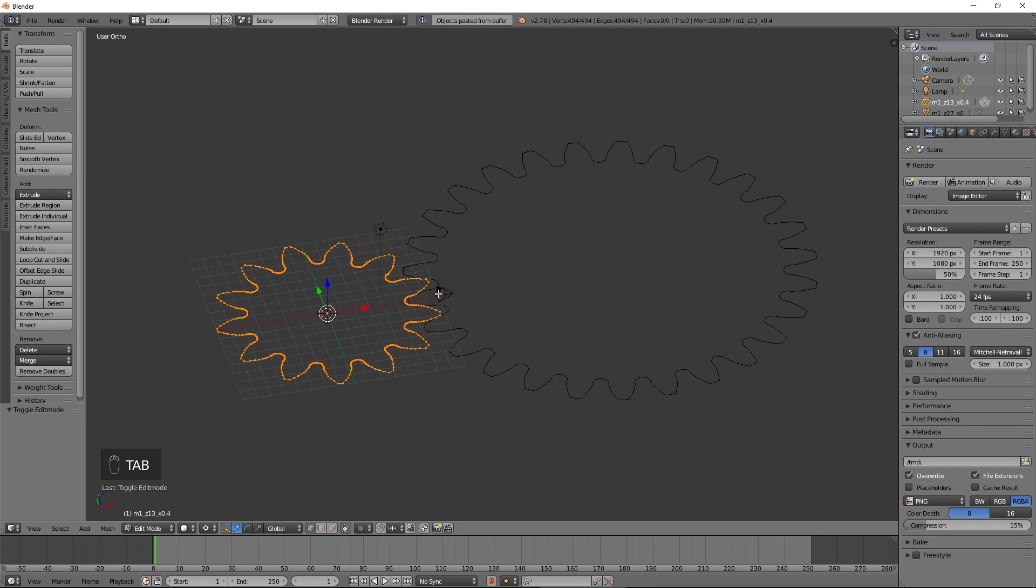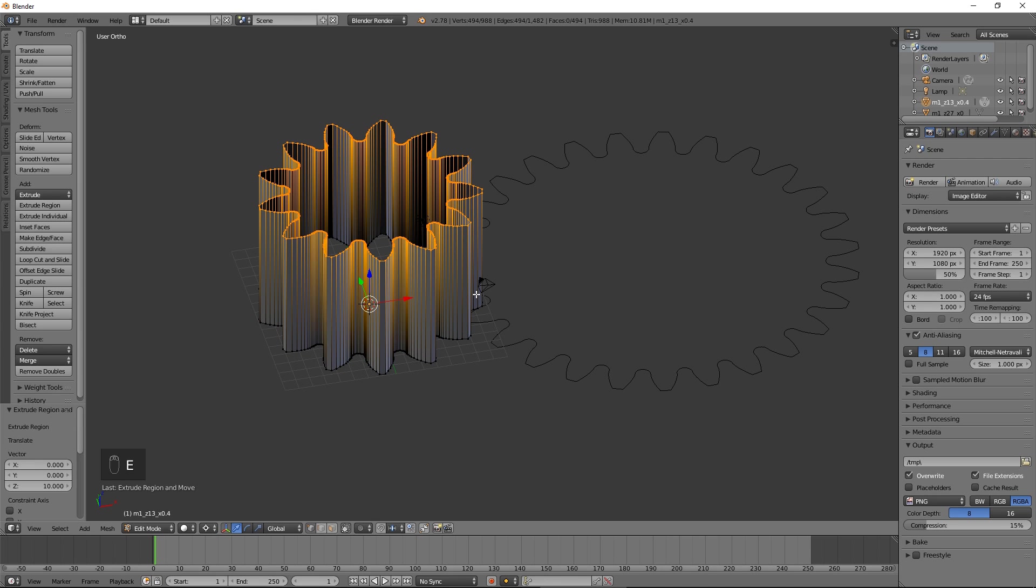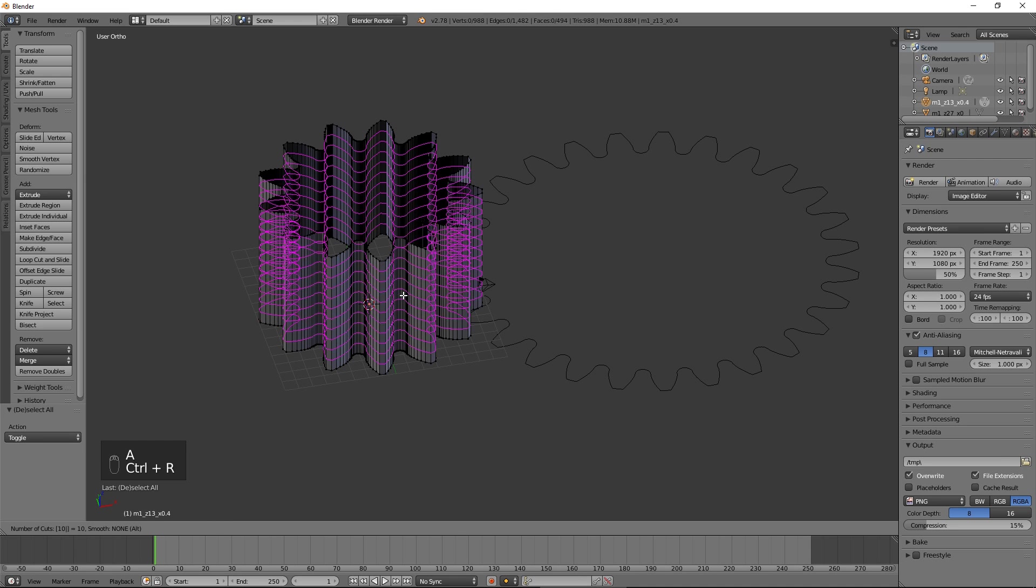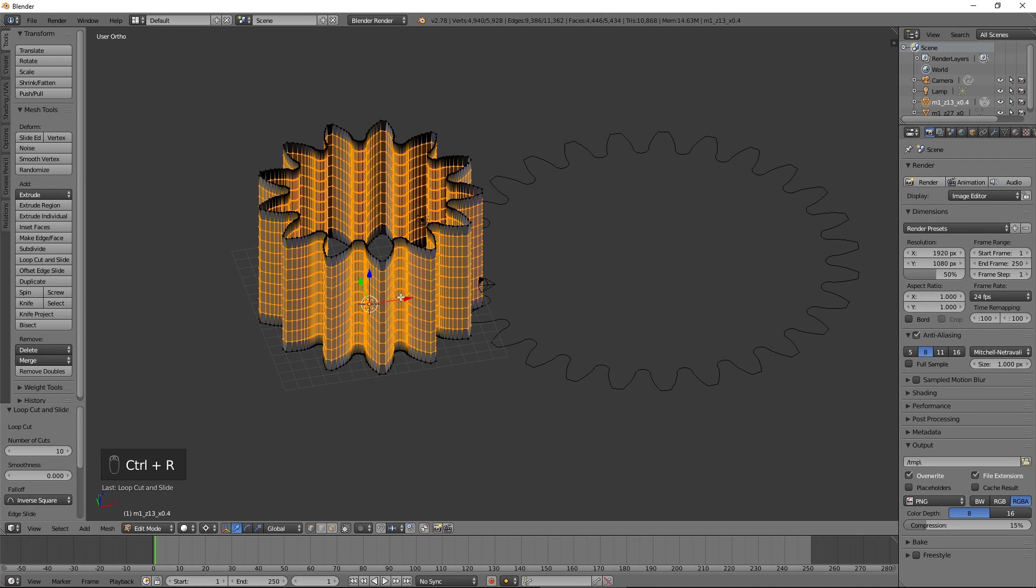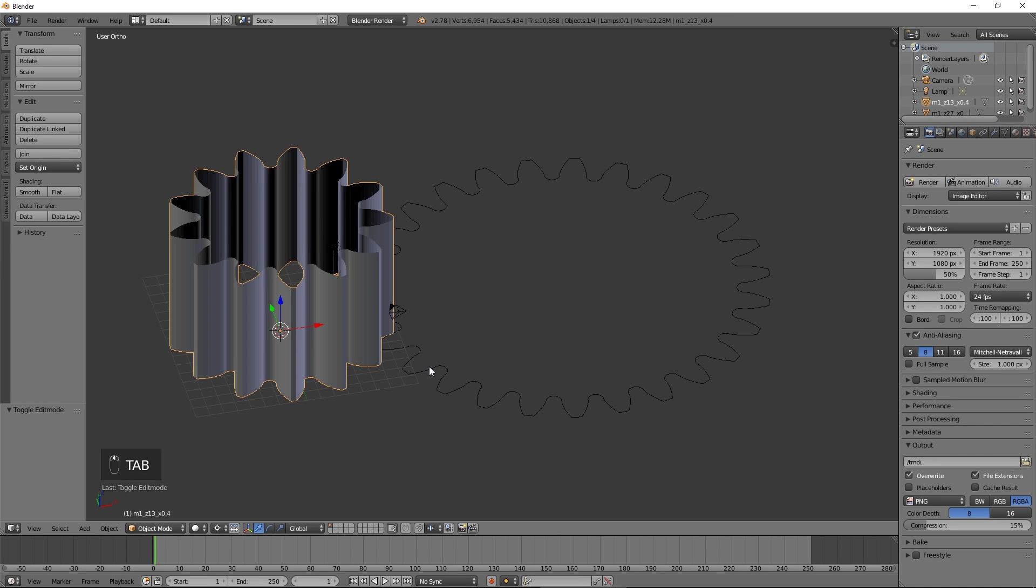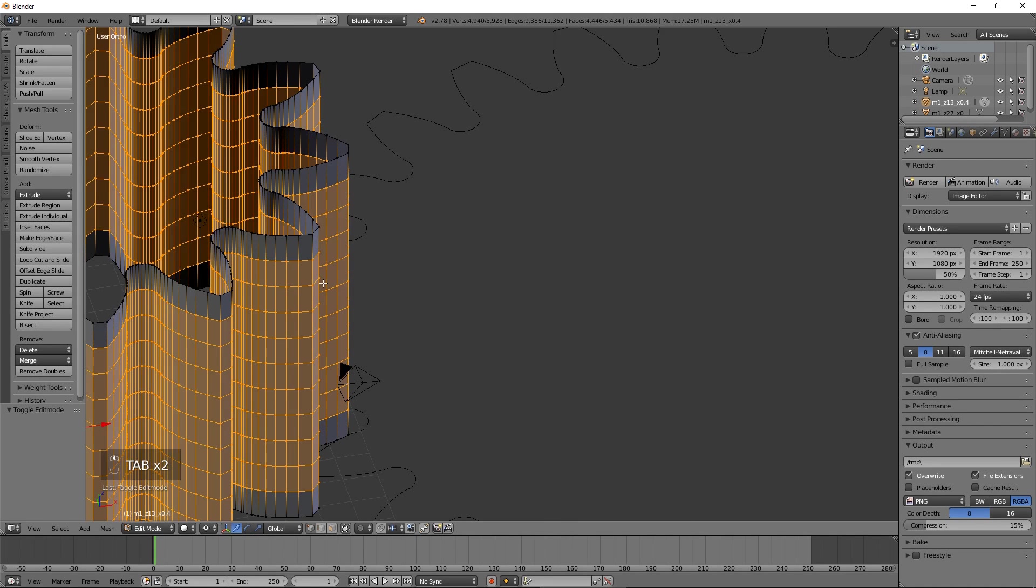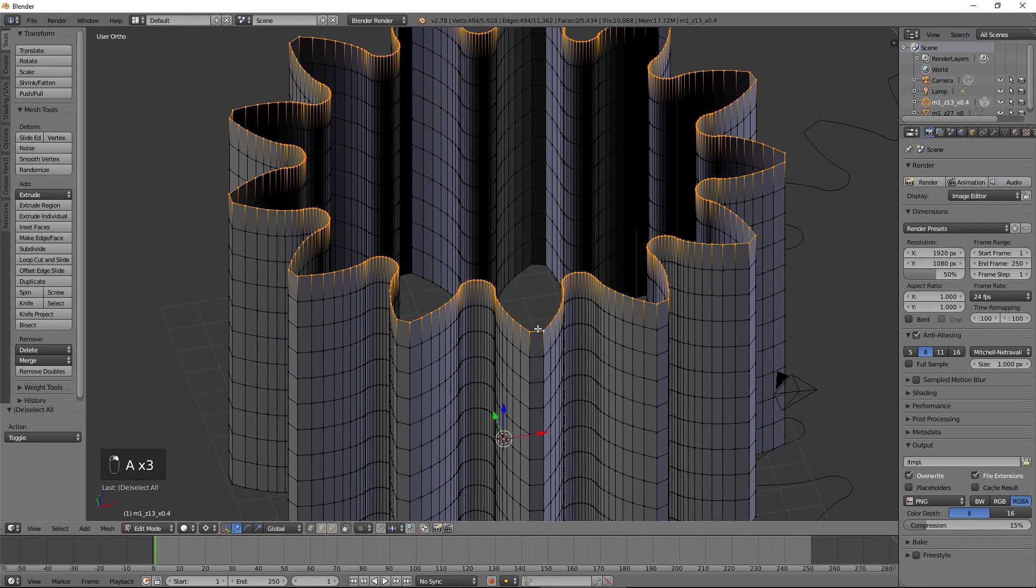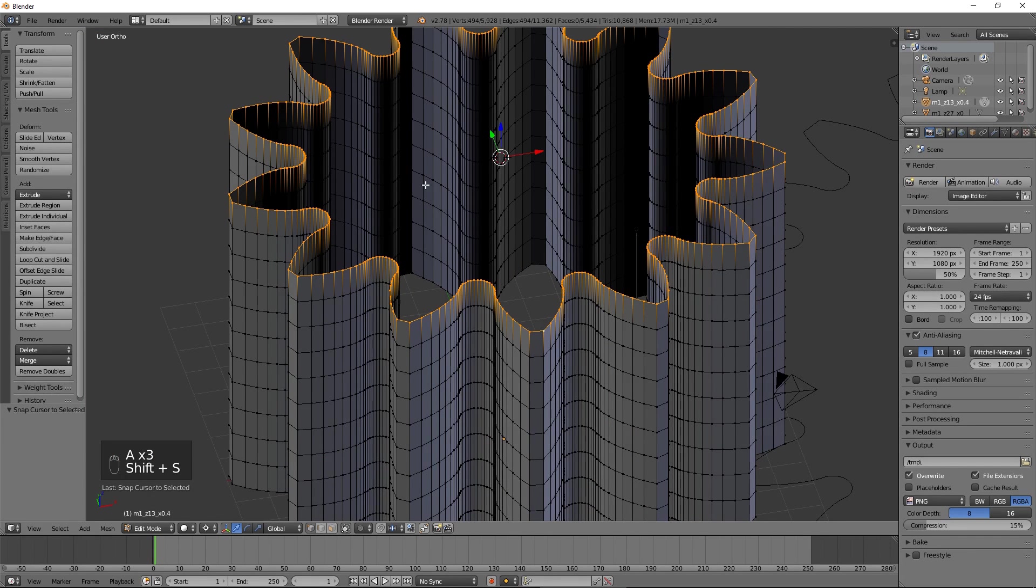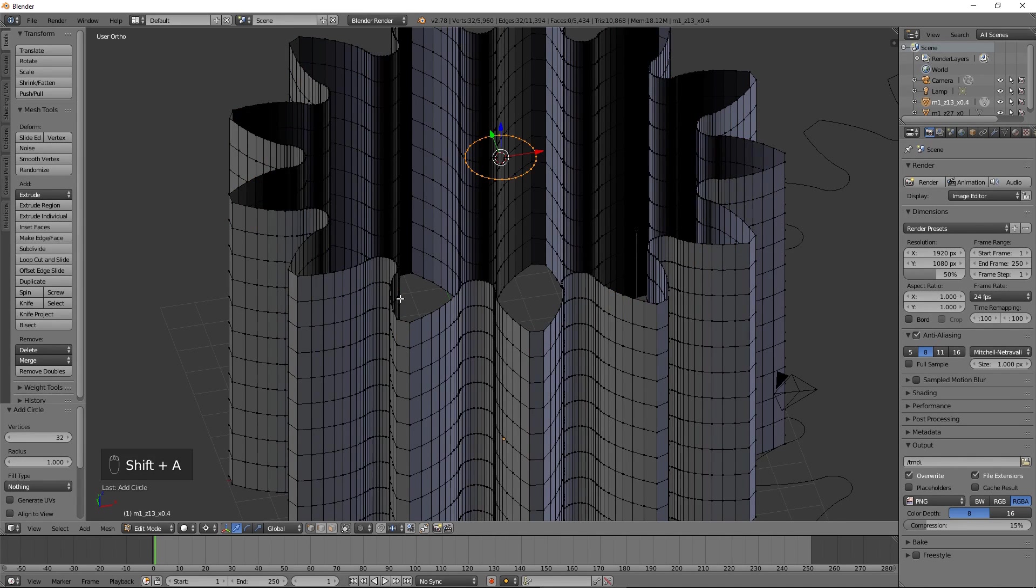Select the smaller gear, press Tab to enter edit mode, and extrude upwards by 10. Create 10 loop cuts. Those will be needed later when we turn the straight gear into a helical one. Select the top row of vertices, press Shift S, and select cursor to selected. Add a circle with the same number of vertices as in the current selection. Scale it up.